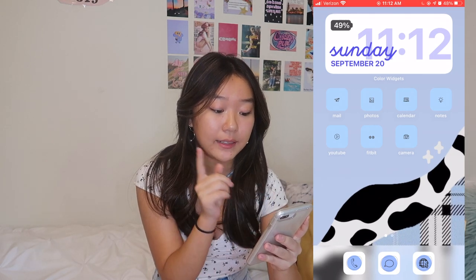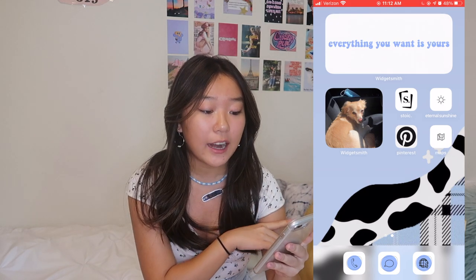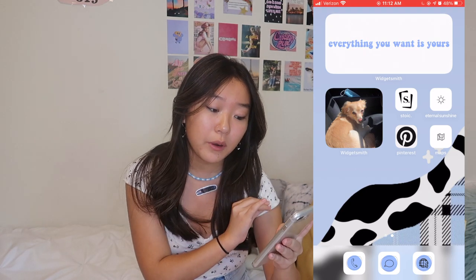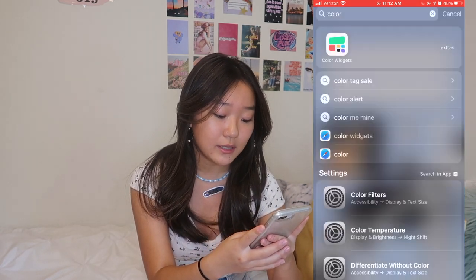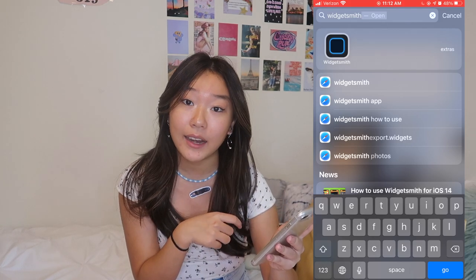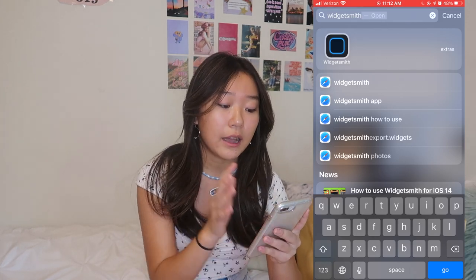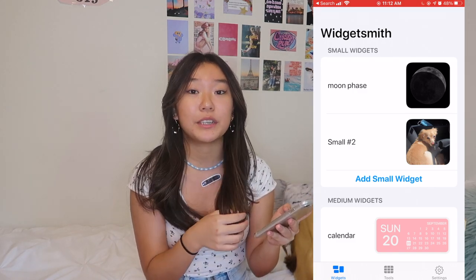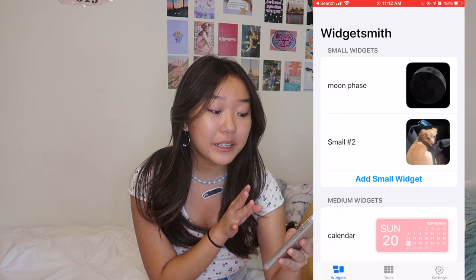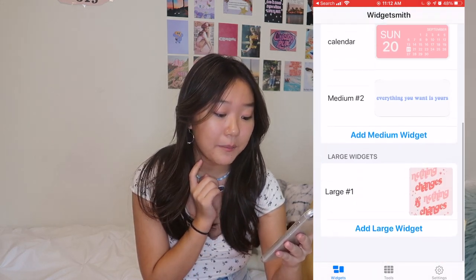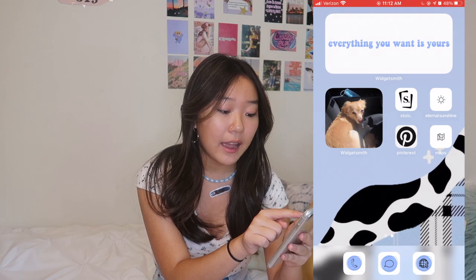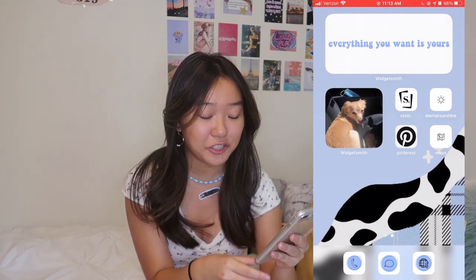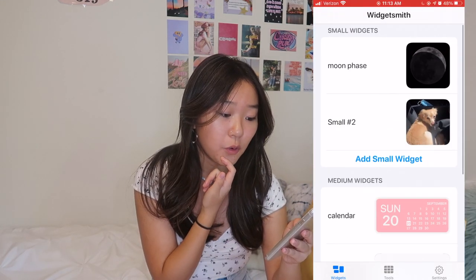Before I show you how to add it to your home screen, I'm going to show you how I made these widgets — the ones where I used my own photos. For these two I used an app called Widgetsmith. The icon looks like a little square. Once you download it and open it, there are three different sizes for the widgets: small, medium, and large. The ones at the very top are size medium, and the one of my dog Teddy is size small.